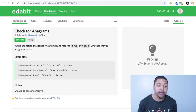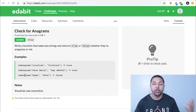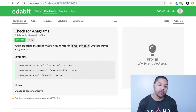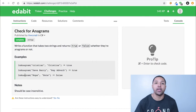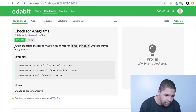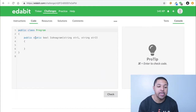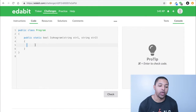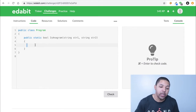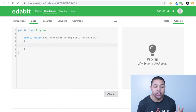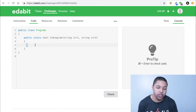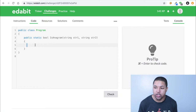We're going to write a function that takes two strings and it's going to return either true or false depending on whether the word is an anagram. Let's go ahead and jump over into the code. We're going to return a boolean and we're going to take in two strings: string number one and string number two.